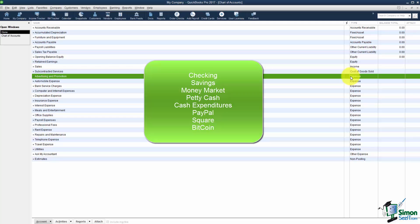Also some really small businesses might have a lot of cash expenditures. That means that maybe you go out and have a business meal and you pay for it with cash or maybe you pick up some supplies for the business and you pay for it with cash. If that's the case there's no way that cash expenditure would get in QuickBooks unless you create an account for that.